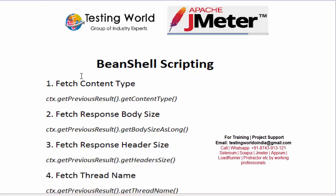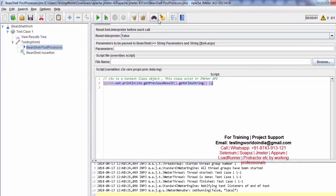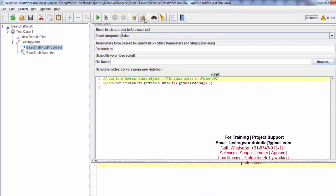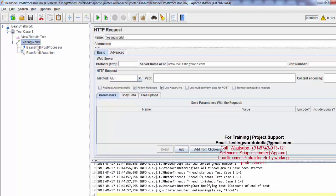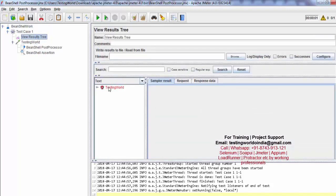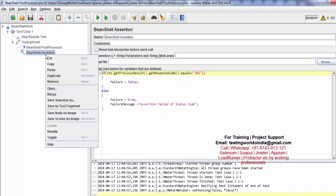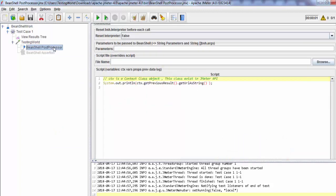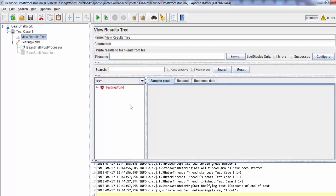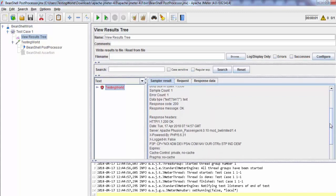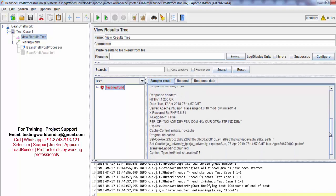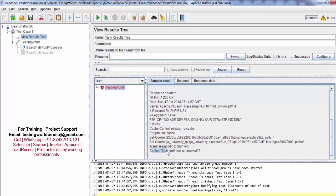First of all I want to fetch content type. What do you mean by content type? I will show you. I am clearing the previous results and executing to show you the results. It is failing just because in the previous session I had added an assertion, so I am disabling the BeanShell assertion. Now if you check the result, you can see the content type in the response — I want to fetch that content type.